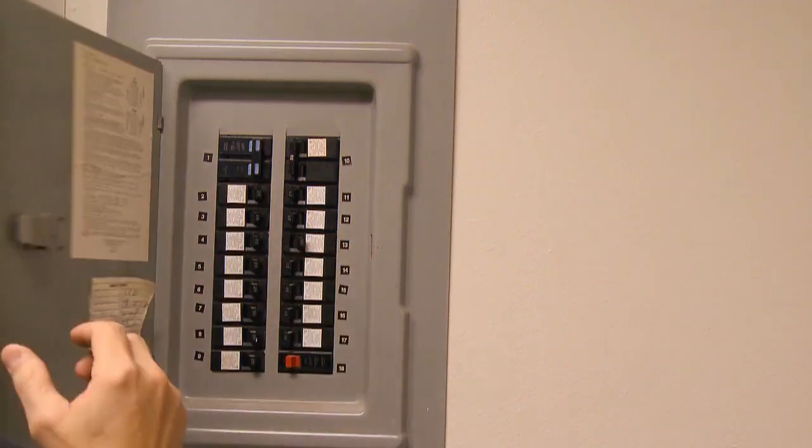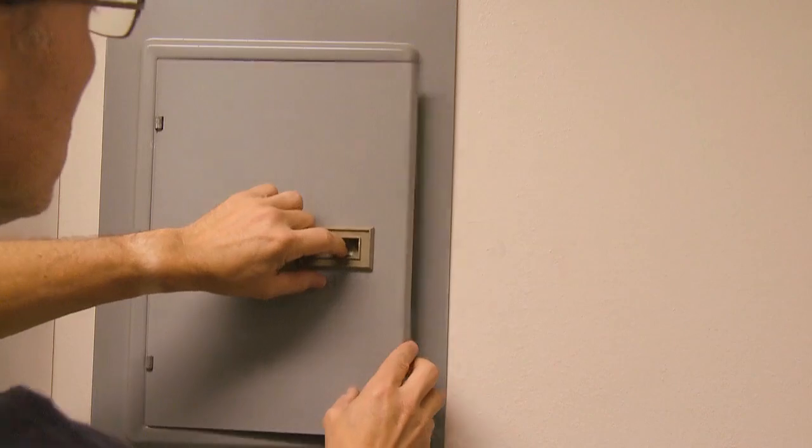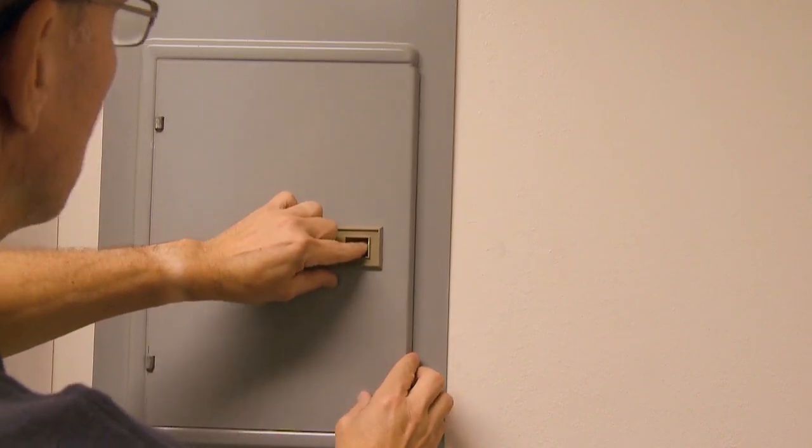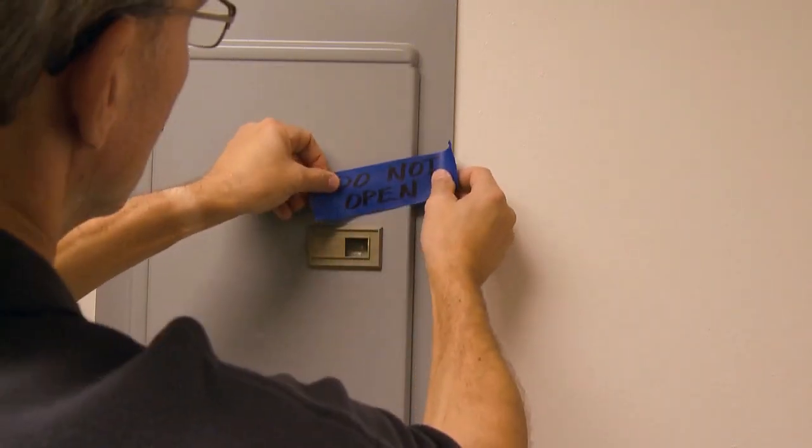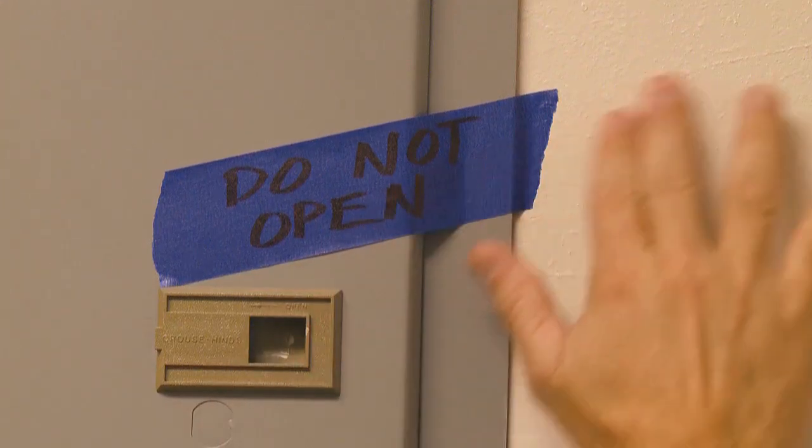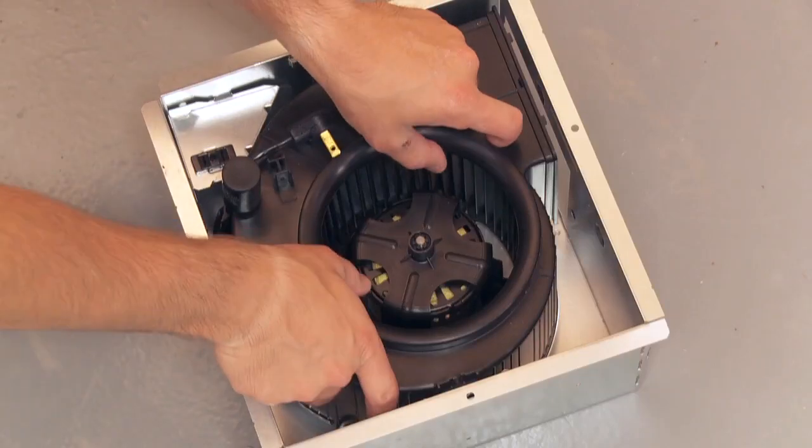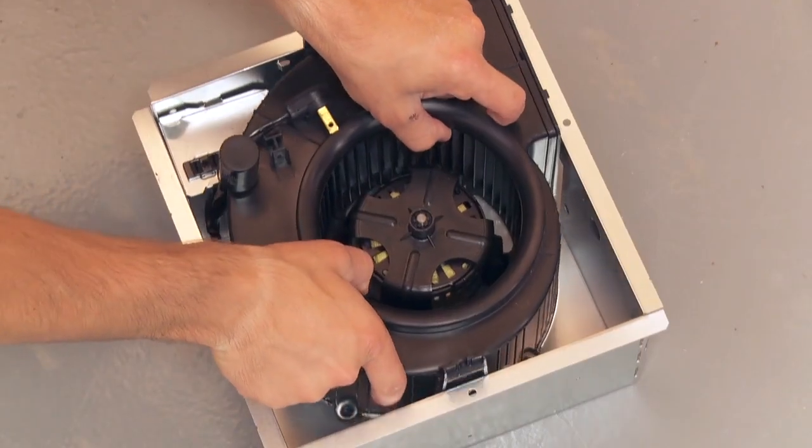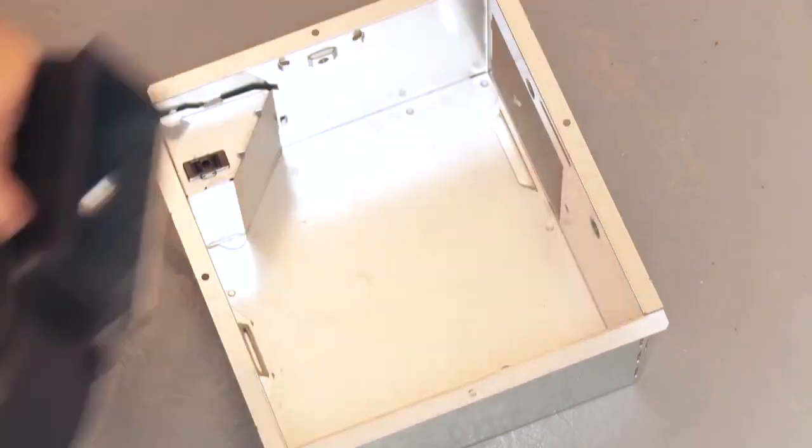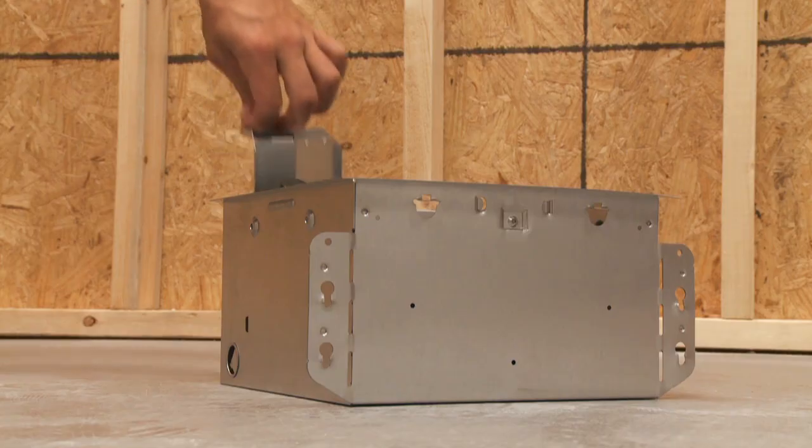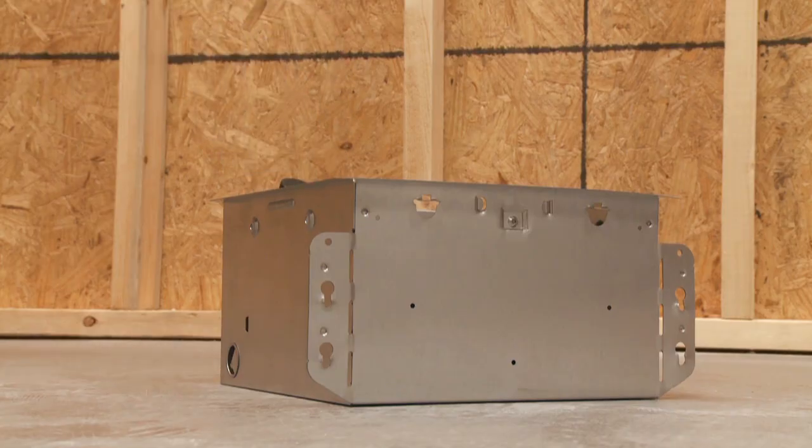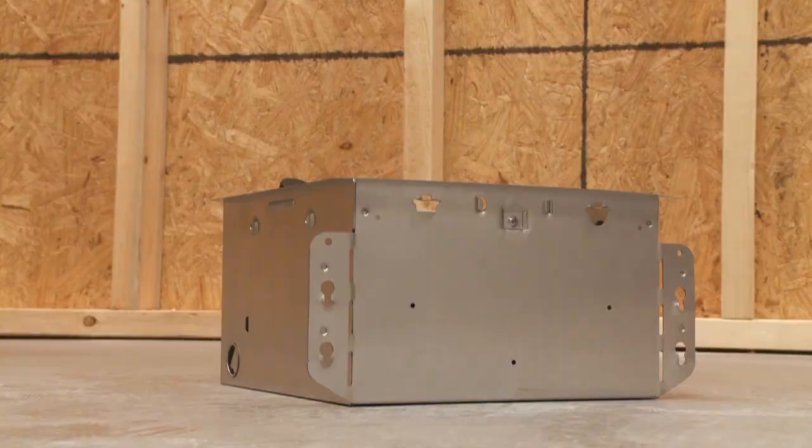Before you begin installing, switch the power off at the service panel and lock or mark the disconnect with a warning tag. Once you remove the InVent ventilation fan from the packaging, remove the blower and wiring panel from the fan housing.